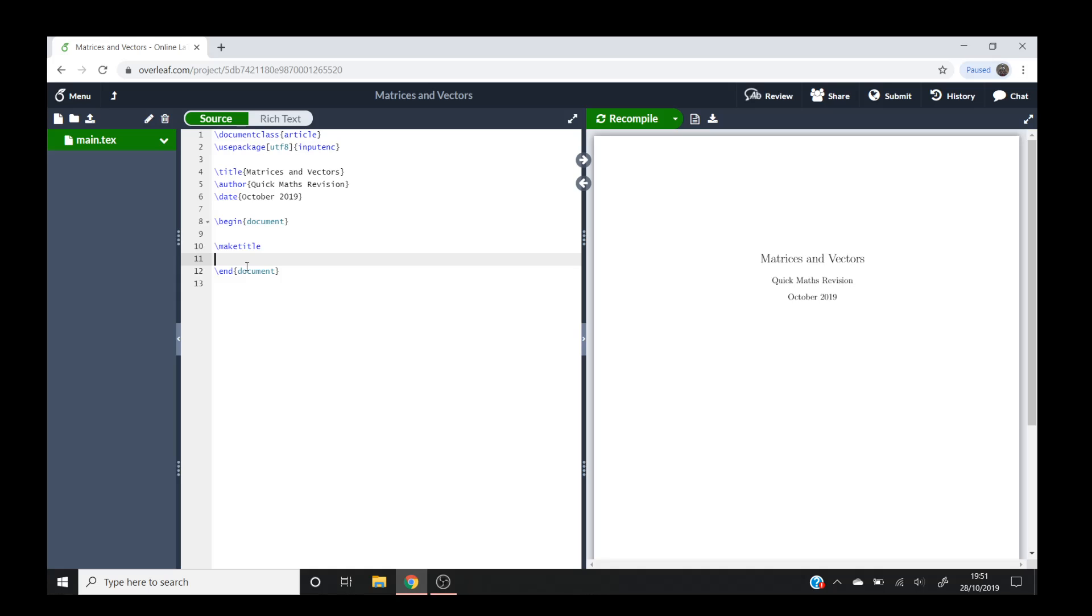What you'll notice is I'm using Overleaf, which is an online version of LaTeX. I find it quite useful. You only need your internet connection and then you can access it from any computer wherever you want.